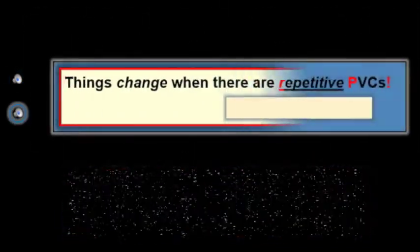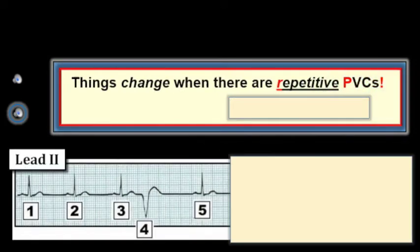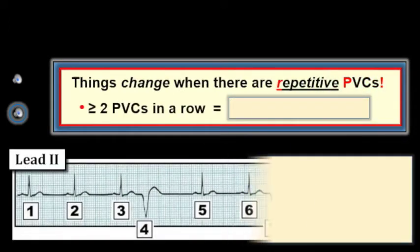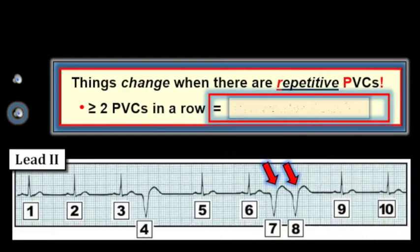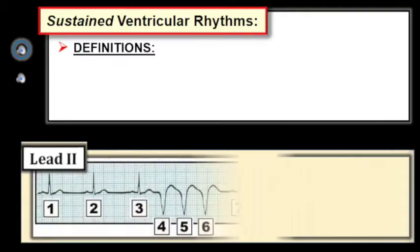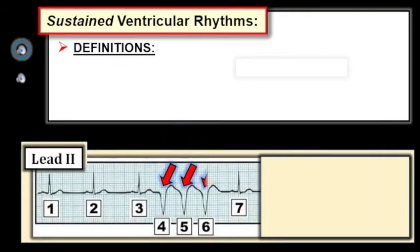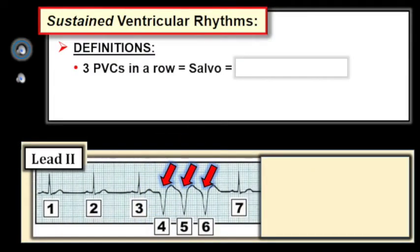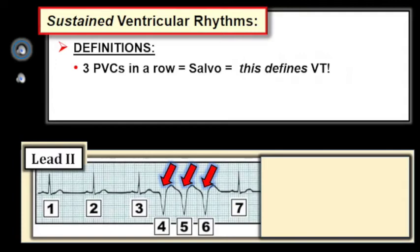Things change when there are repetitive PVCs — that is, two or more PVCs in a row. We call two PVCs in a row a ventricular couplet. This brings us to the sustained ventricular arrhythmias. We begin with a few definitions: three PVCs in a row is defined as a ventricular salvo. The definition of VT — ventricular tachycardia — is a run of at least three or more PVCs in a row.